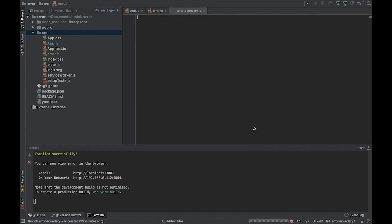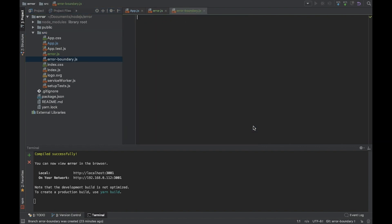Usually we create this ErrorBoundary component and we will never change it. You can create it once and copy it to other projects and use it as many times as you want. From my experience, we created this component once for the first project and then just copied it to subsequent projects. You can create a unit test for this component and it will be a fully functional piece of your project.